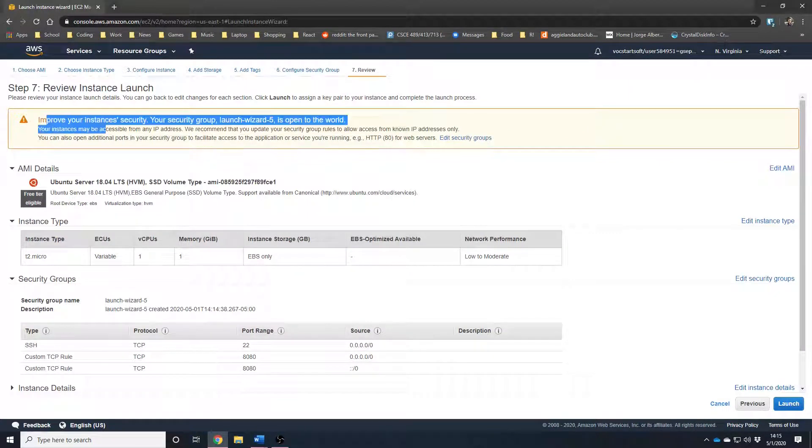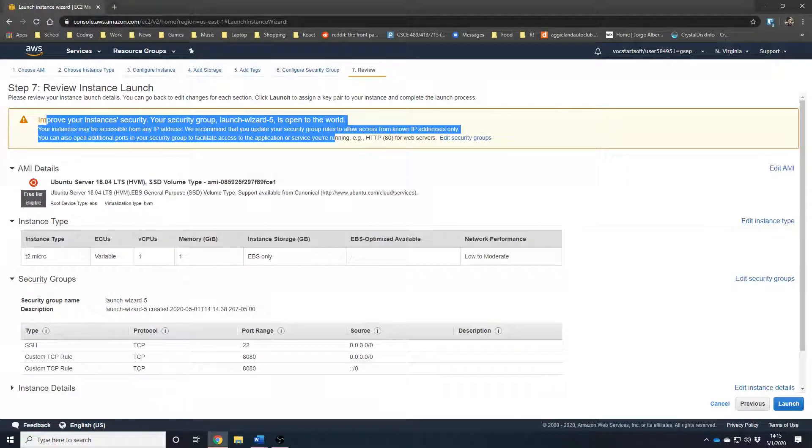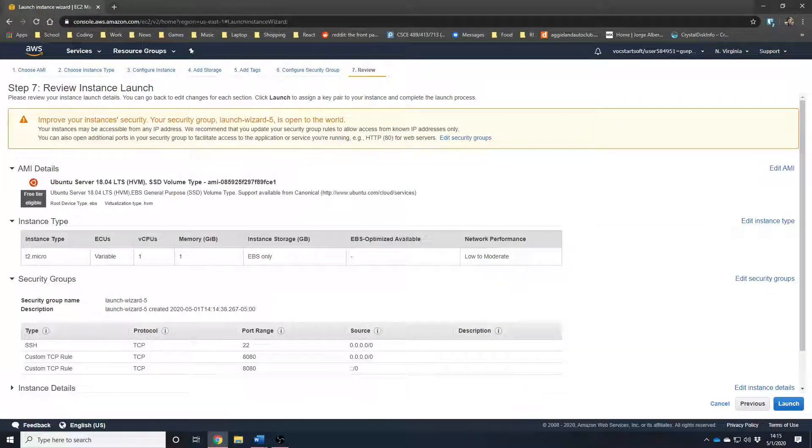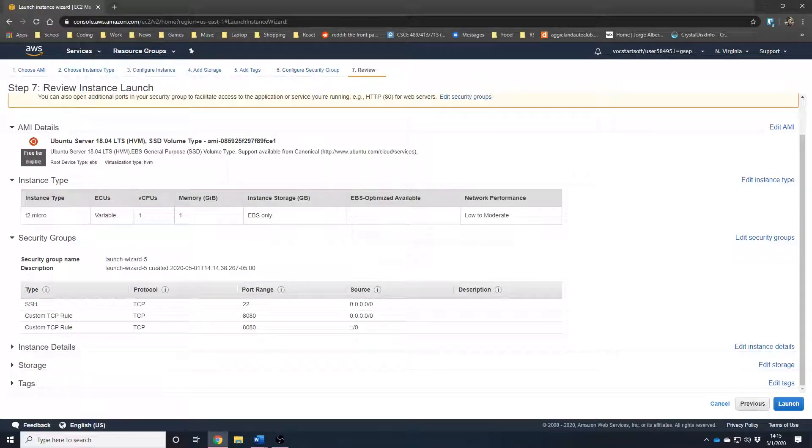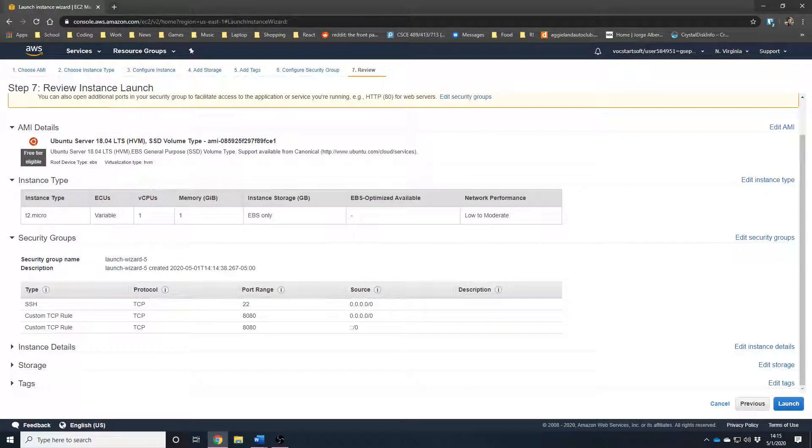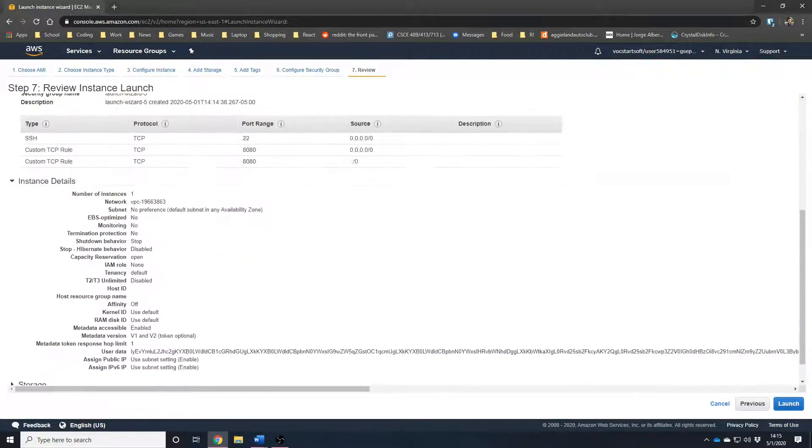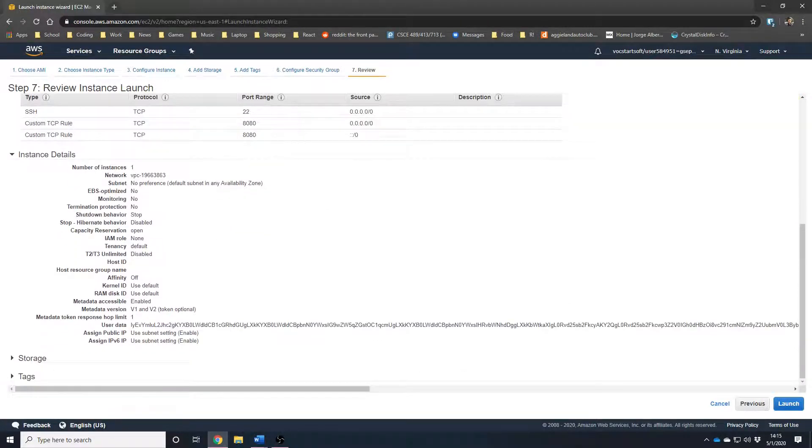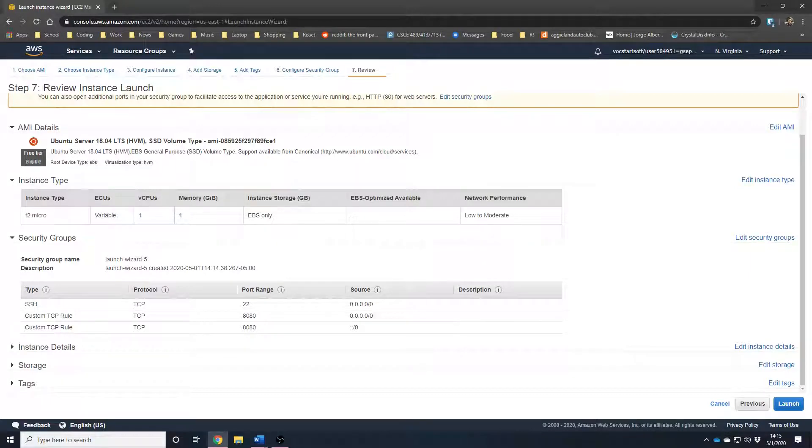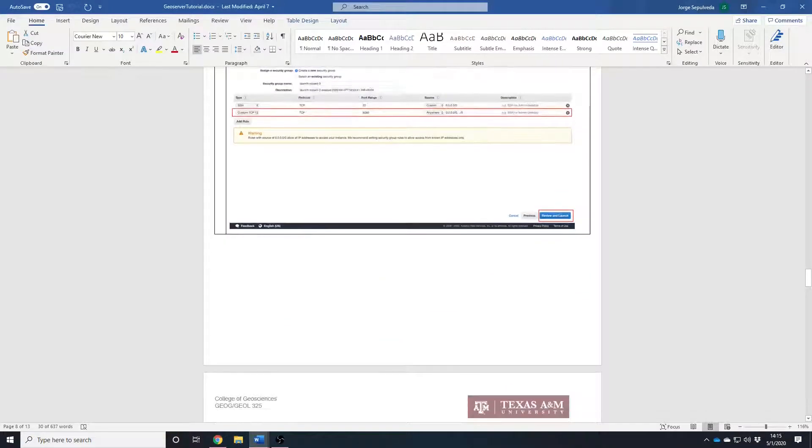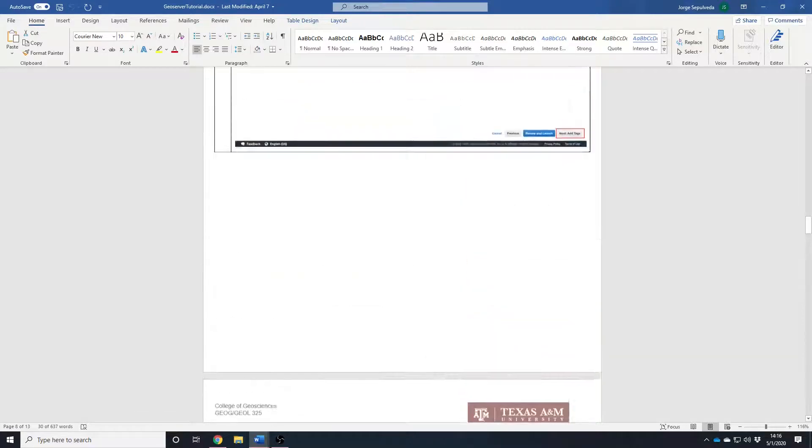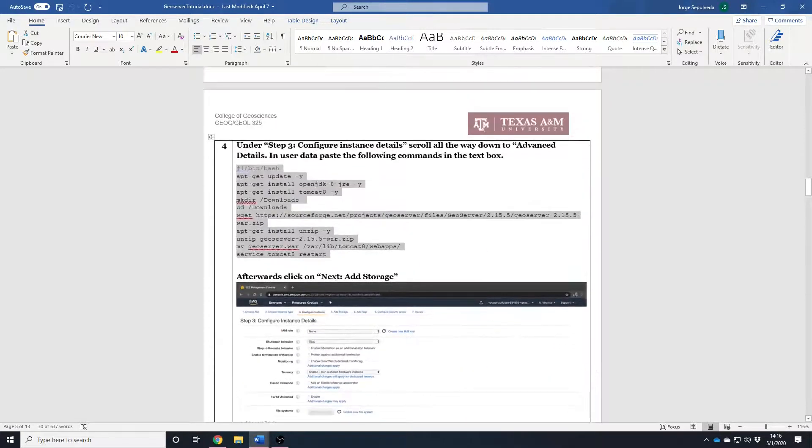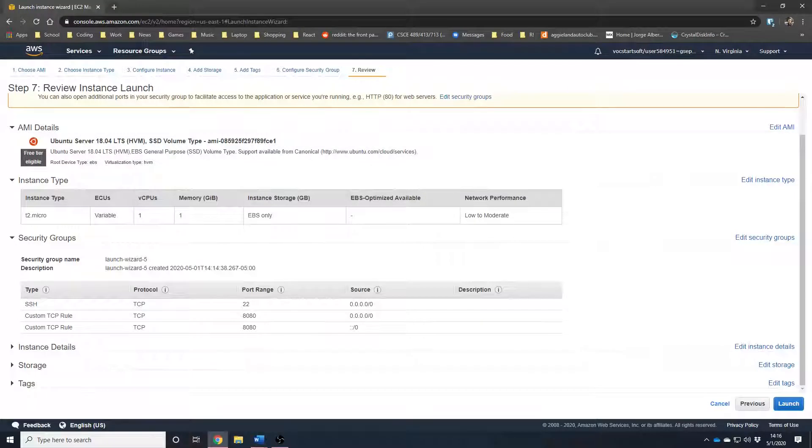Of course, you will get a warning that the server is open to the world but as long as you turn off the machine, you will not encounter any security issues, which I will show you how to do later in the tutorial. Now, we currently have everything set up. This is the last page where you verify what you selected. In case you feel like you did step three wrong, go ahead and fix that. Now, afterwards, we are going to hit launch.